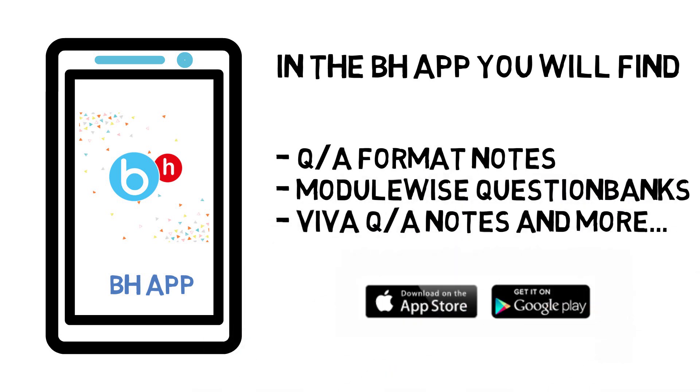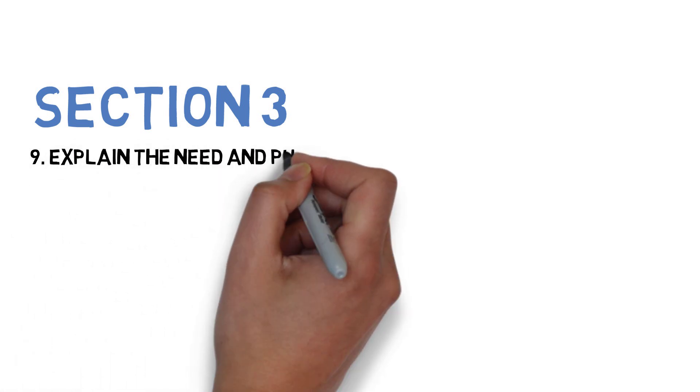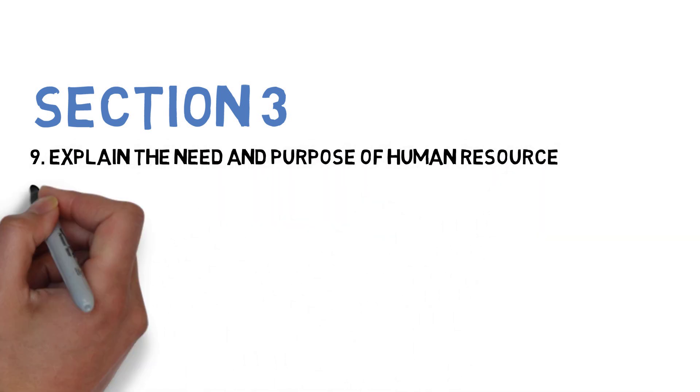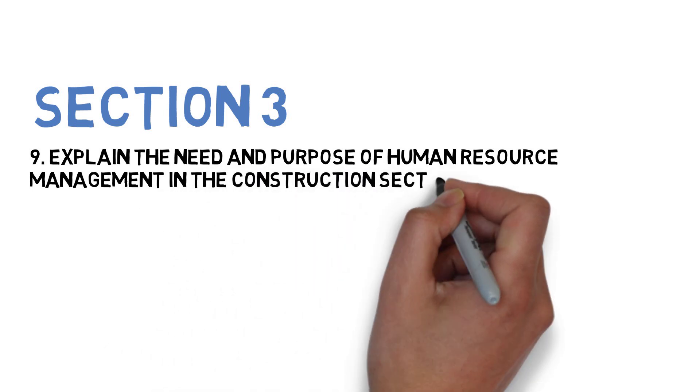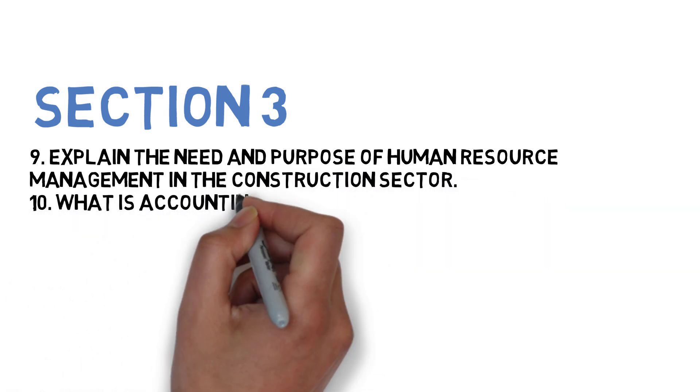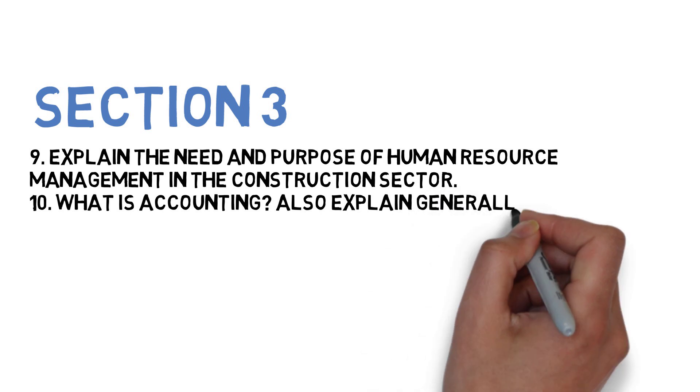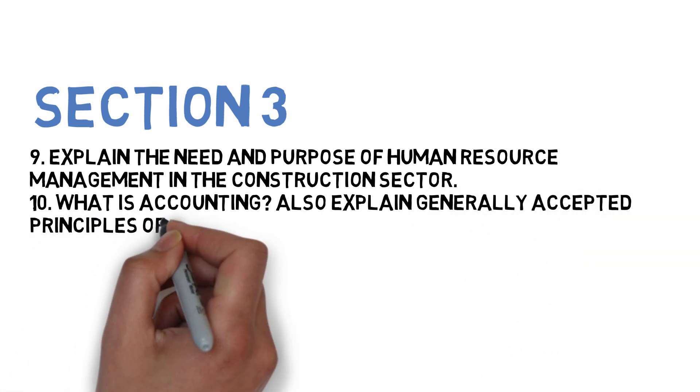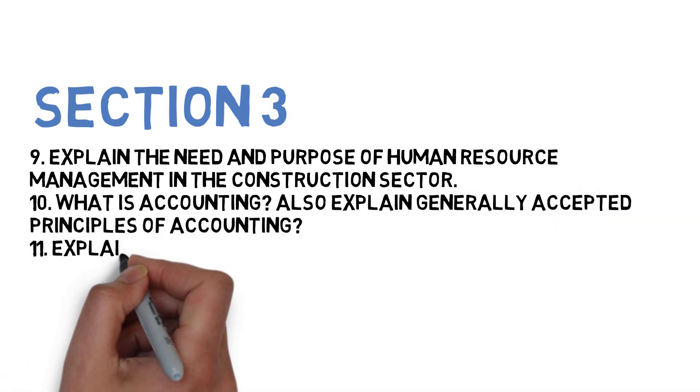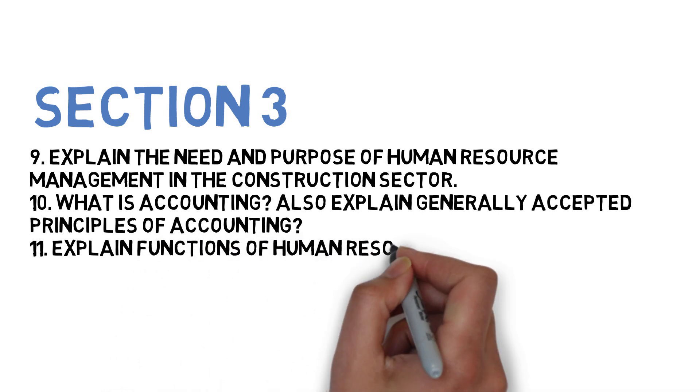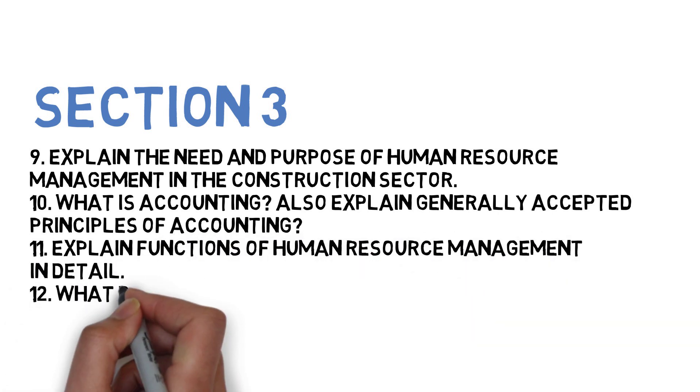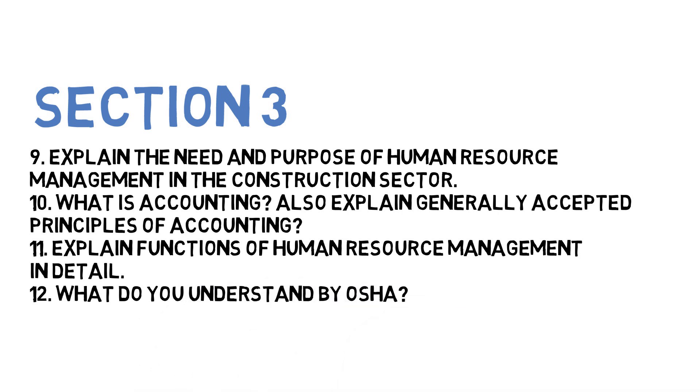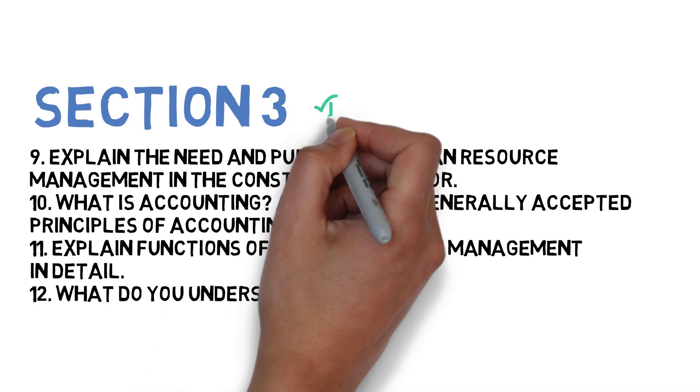Now for Section 3, you need to do four questions. Question number one: explain the need and purpose of human resource management in construction section. Next: what is accounting? Explain generally accepted principles of accounting. Next: explain functions of human resource management in detail. And next: what do you understand by OSHA? These four are for Section 3.